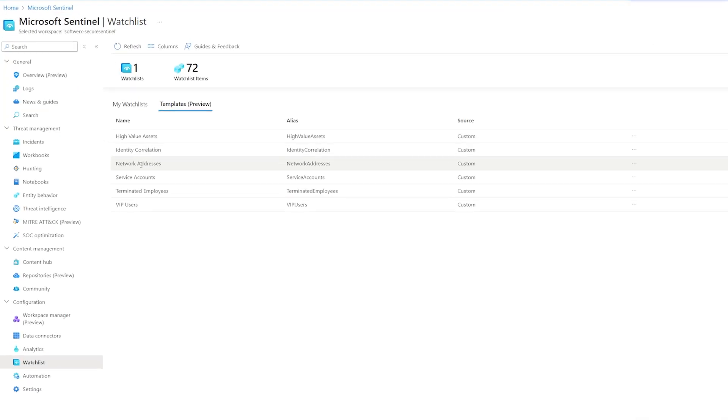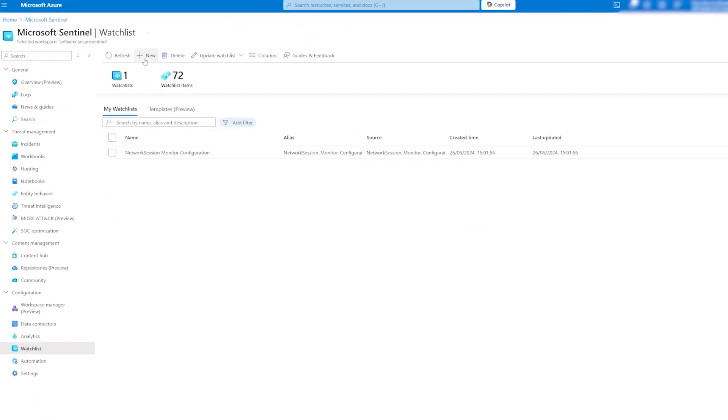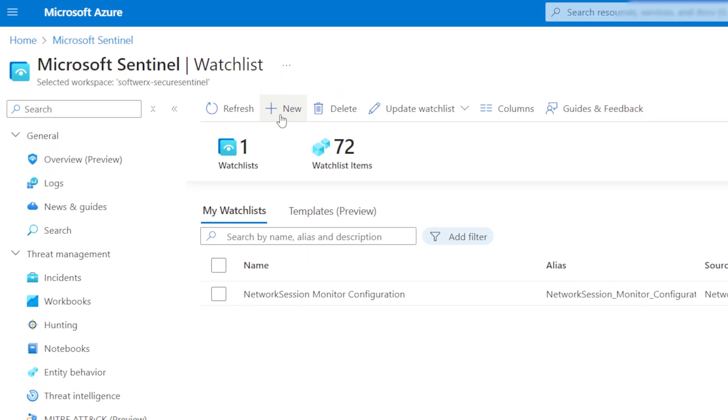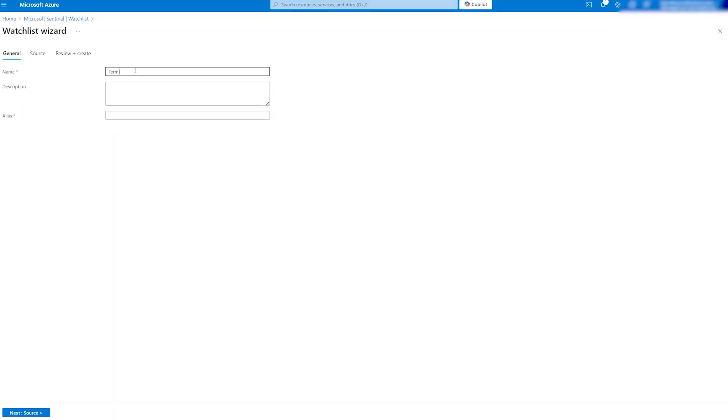To create one, we can either download available templates and fill them out or create our own. In my case, I am going to create a new one based on terminated accounts. Let's give it a name and alias.